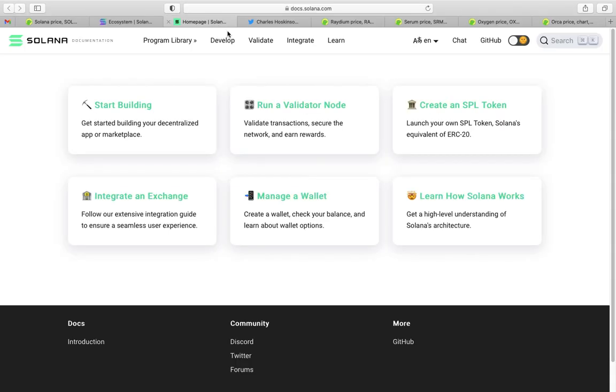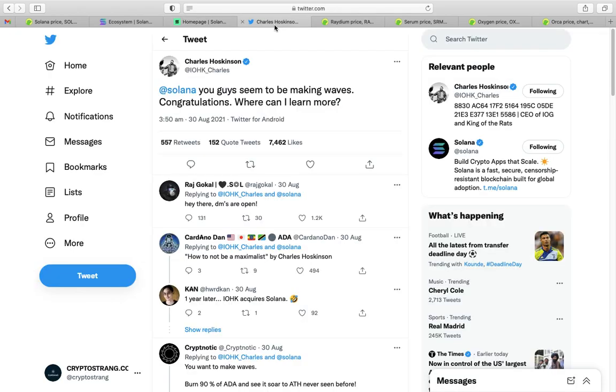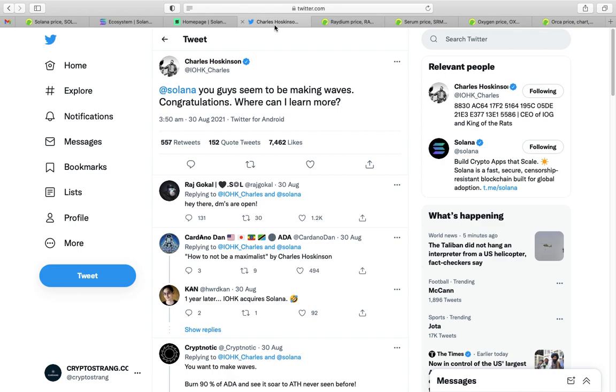So, let's carry on with that. docs.solana.com is a link on solana.com. You can actually see different parts of it. Program library, develop, run and validate a node, create an SPL token, basically equivalent of an ERC20. There's so much potential here. Also, I found really interesting was a tweet the other day from Charles Hoskinson, and he actually covered it on his AMA yesterday. He sent this tweet where he goes, at Solana, you guys seem to be making waves. Congratulations. Where can I learn more?